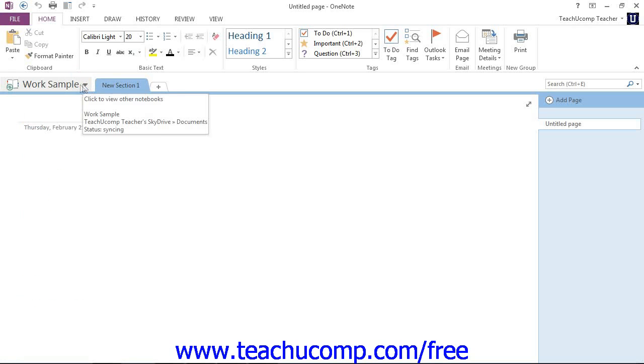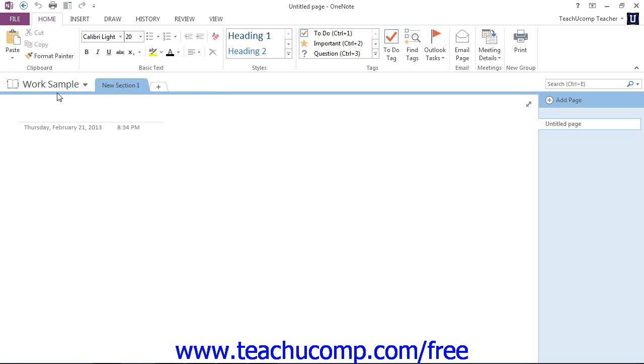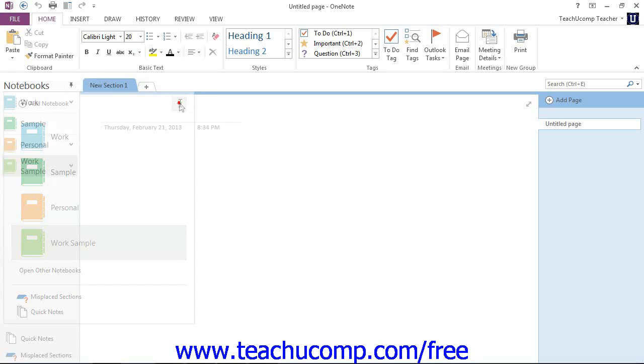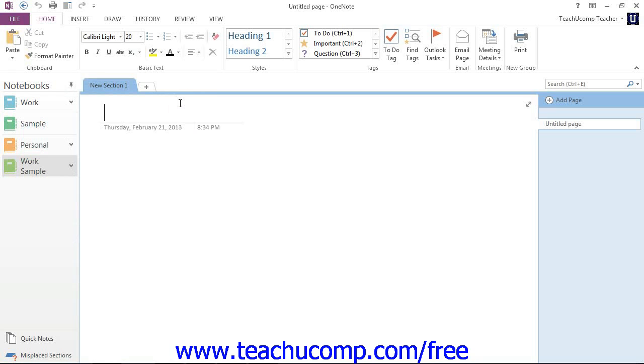If you're using an earlier version, you have the notebook navigation on the left-hand side here. Remember that if we click the drop-down here, we can click the pin that says Pin Notebook Pane to the side. We'll give that a click. And now we can see all of our open notebooks.